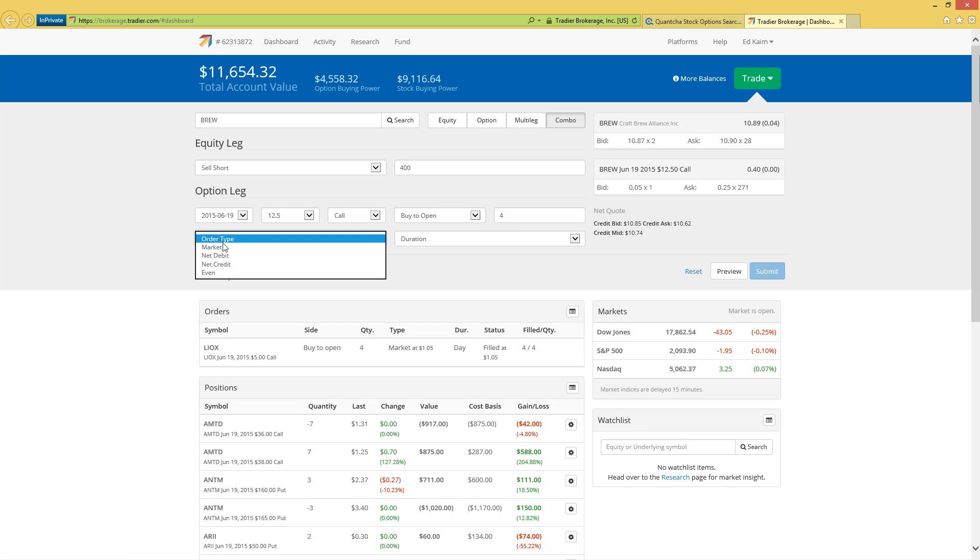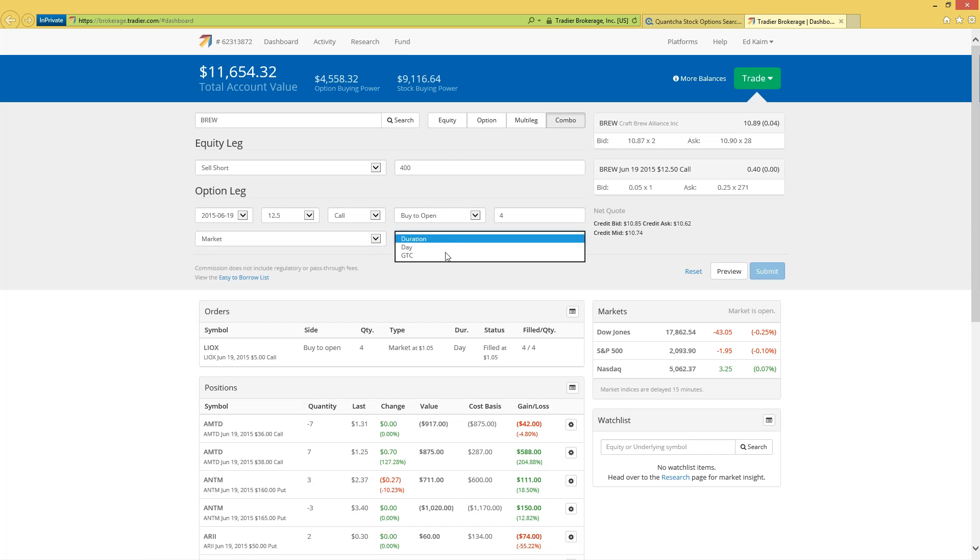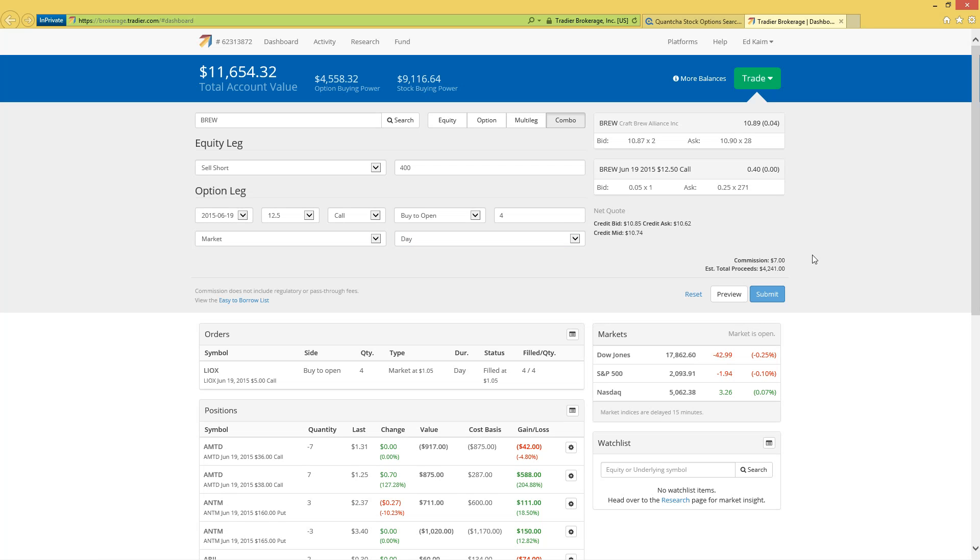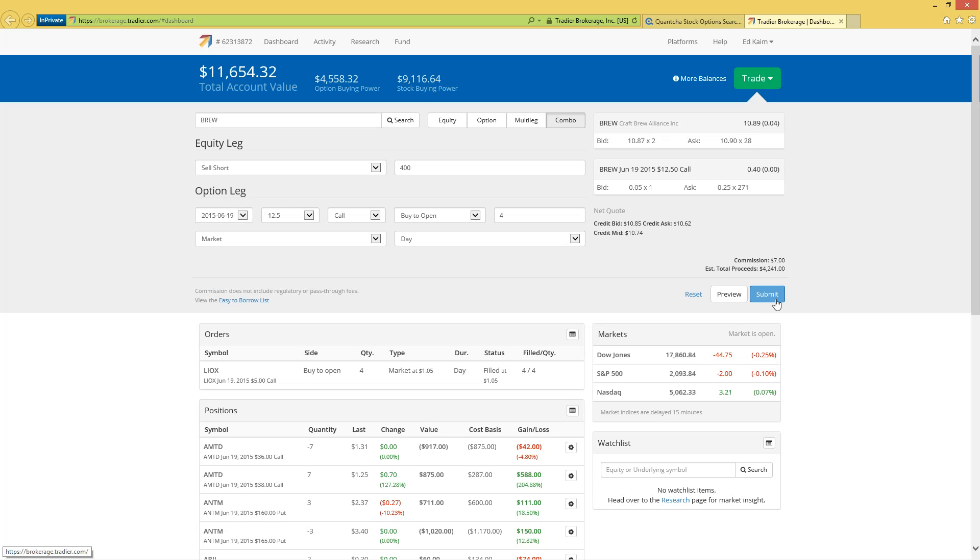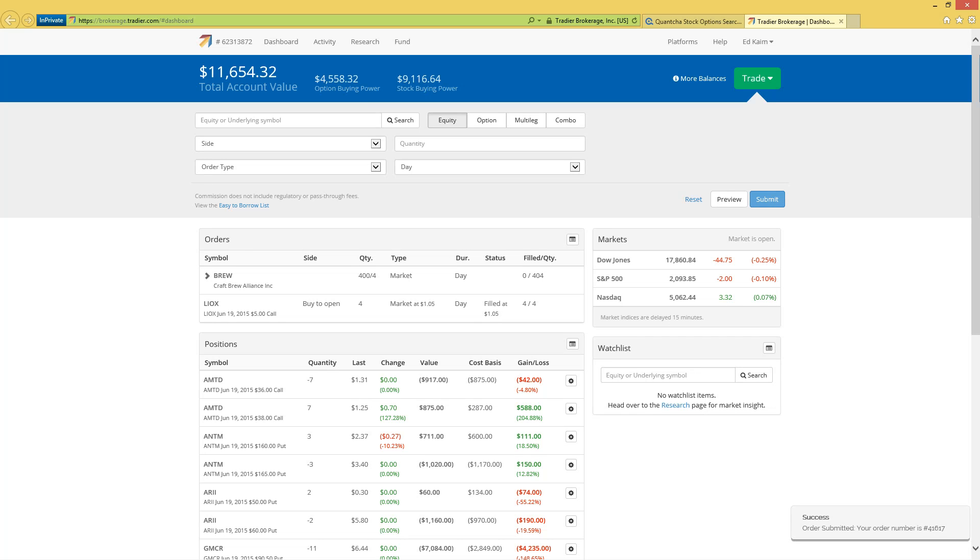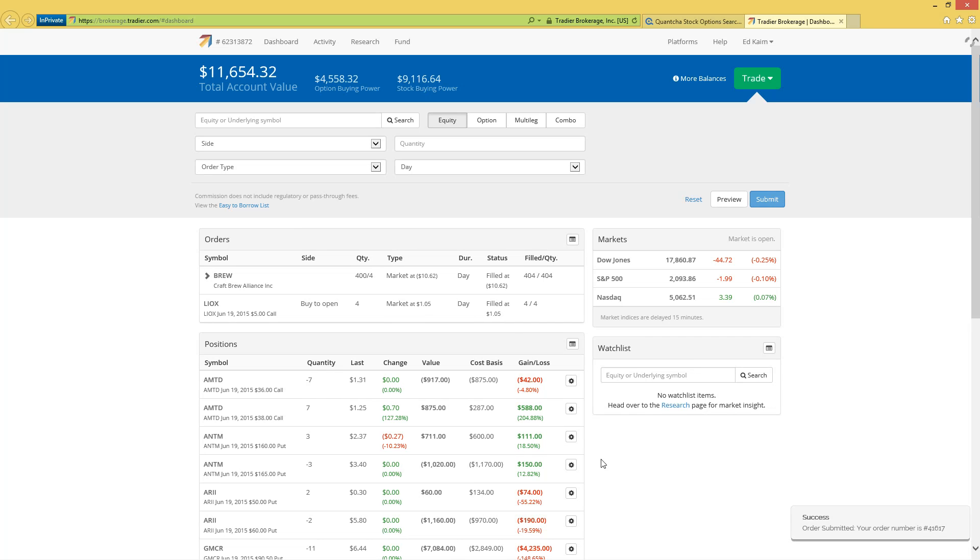So now we will preview. We're going to go ahead and say we want market and day, preview the trade we're getting into here. Since we're buying this really for downside protection, we're not really as concerned about the liquidity of the call, because our goal really is for the call to expire worthless. We're just doing that to hedge our short position. So we will go ahead and submit this trade. Filled at $10.62, and we are now the proud shorters of some brew stock with a nice call to cover it.